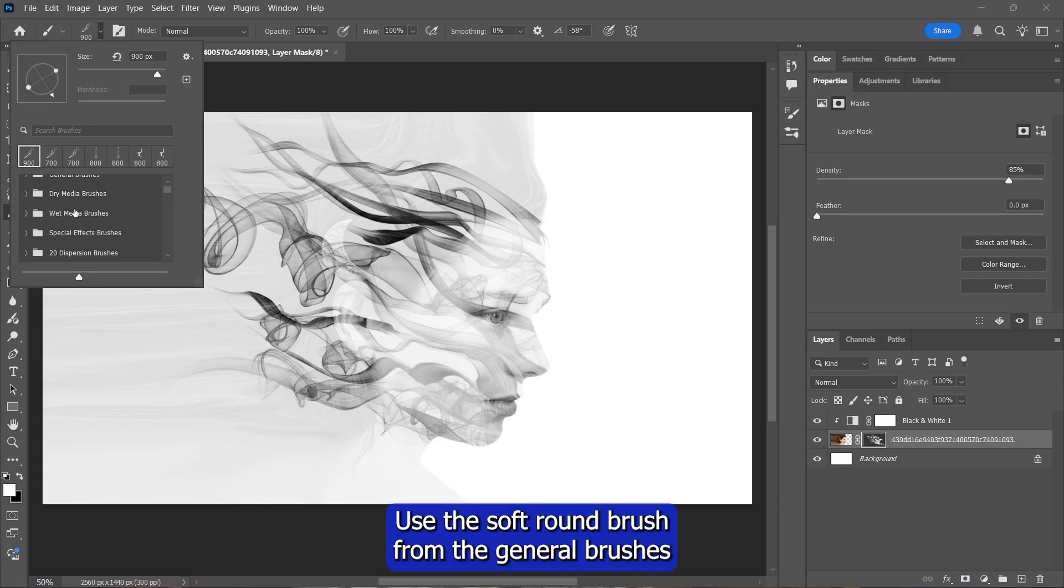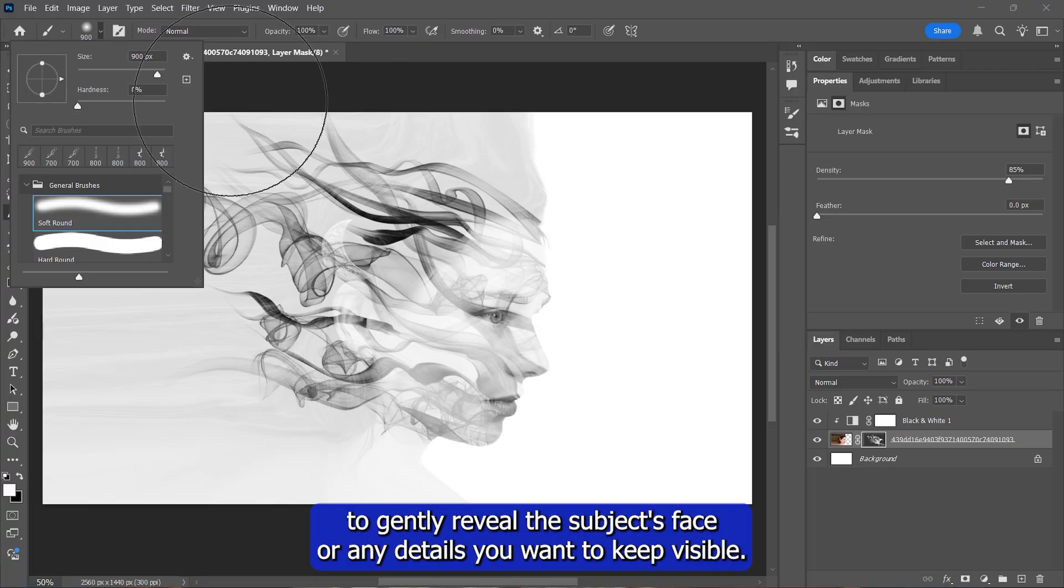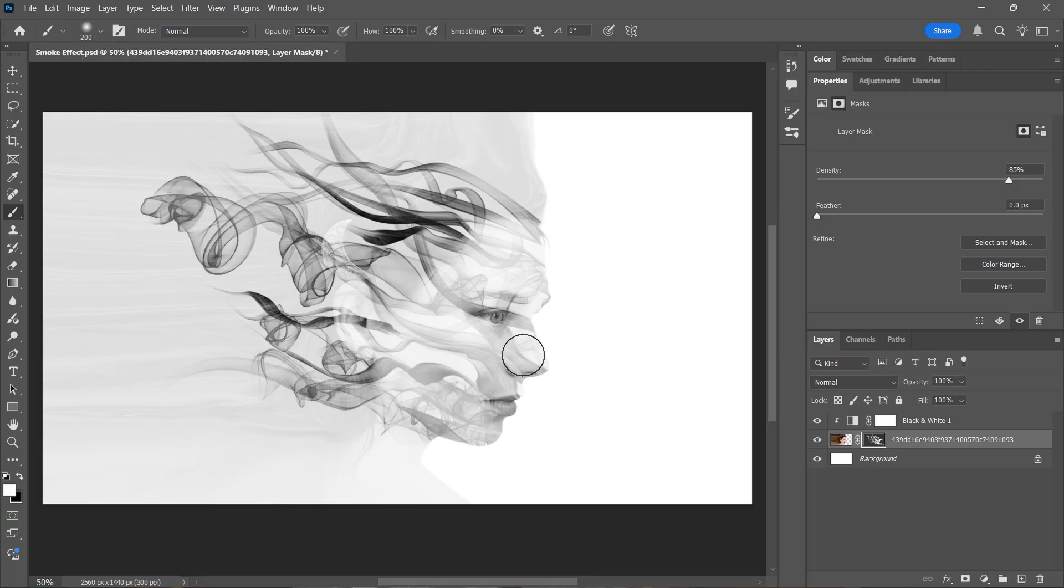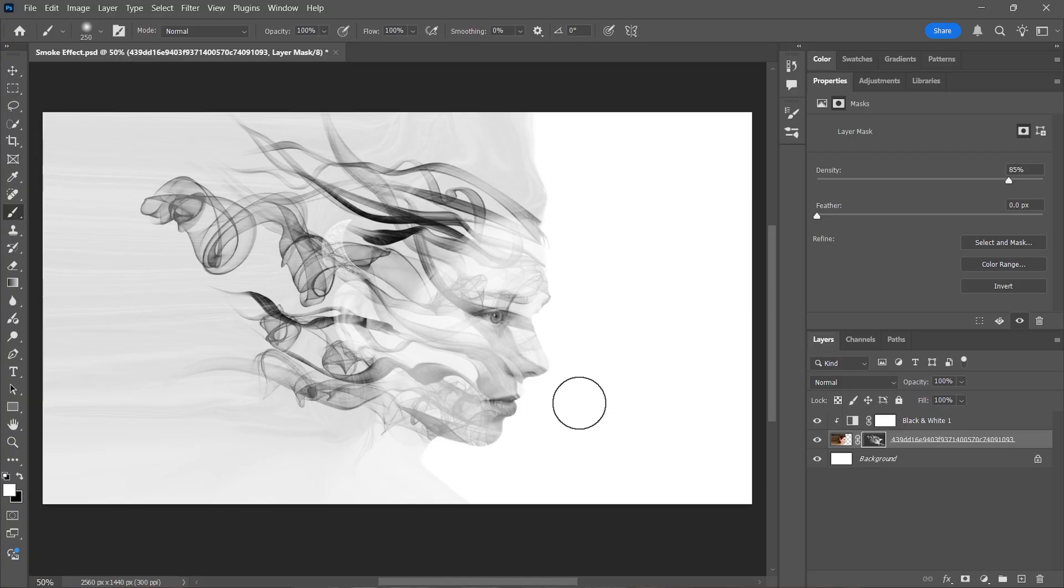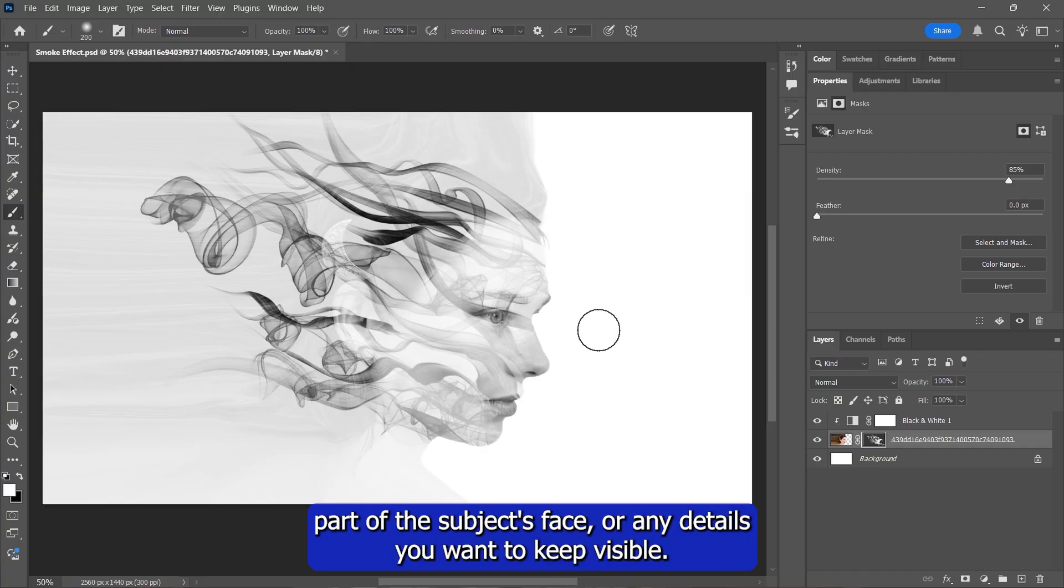Use the soft round brush from the general brushes to gently reveal the subject's face or any details you want to keep visible. This is how you do it, by gently brushing like this to reveal the front part of the subject's face or any details you want to keep visible.